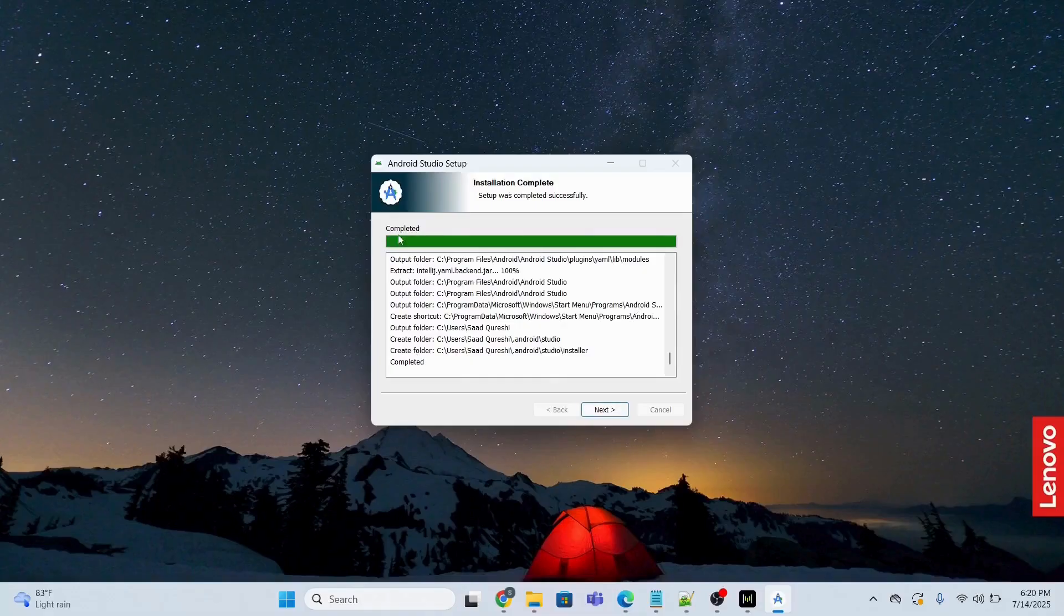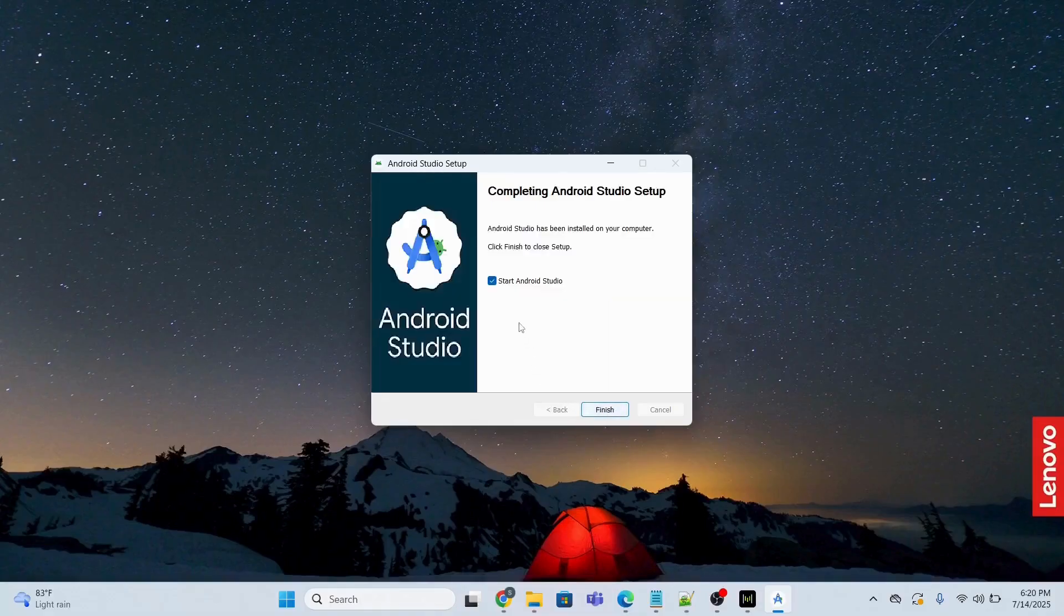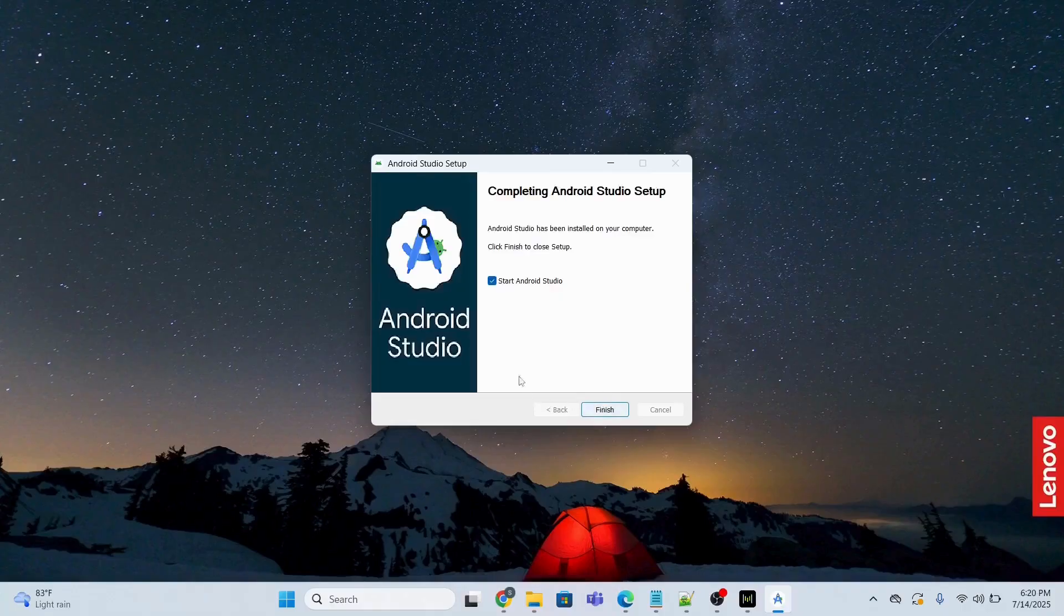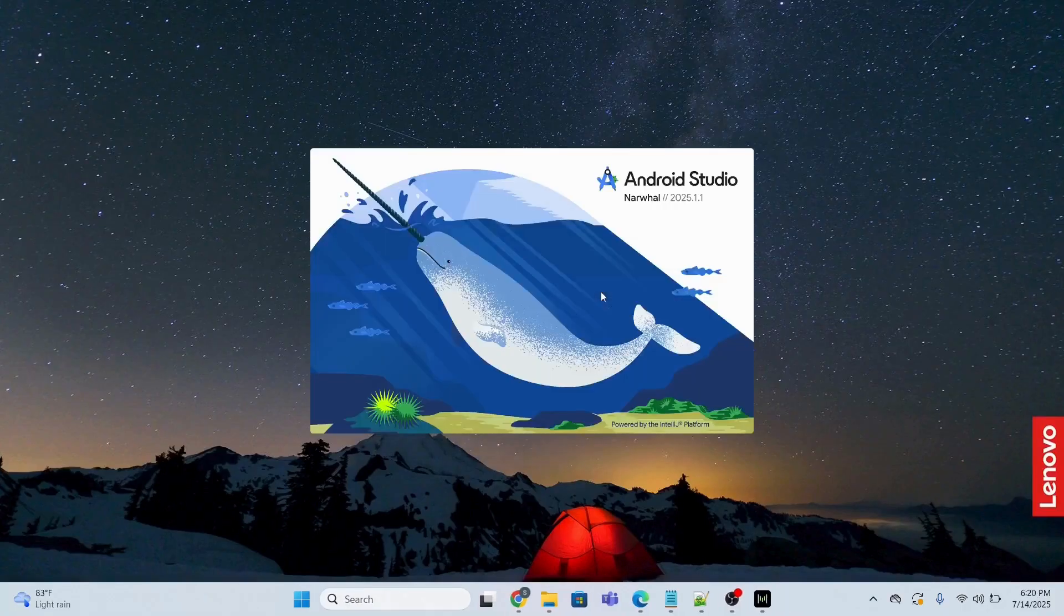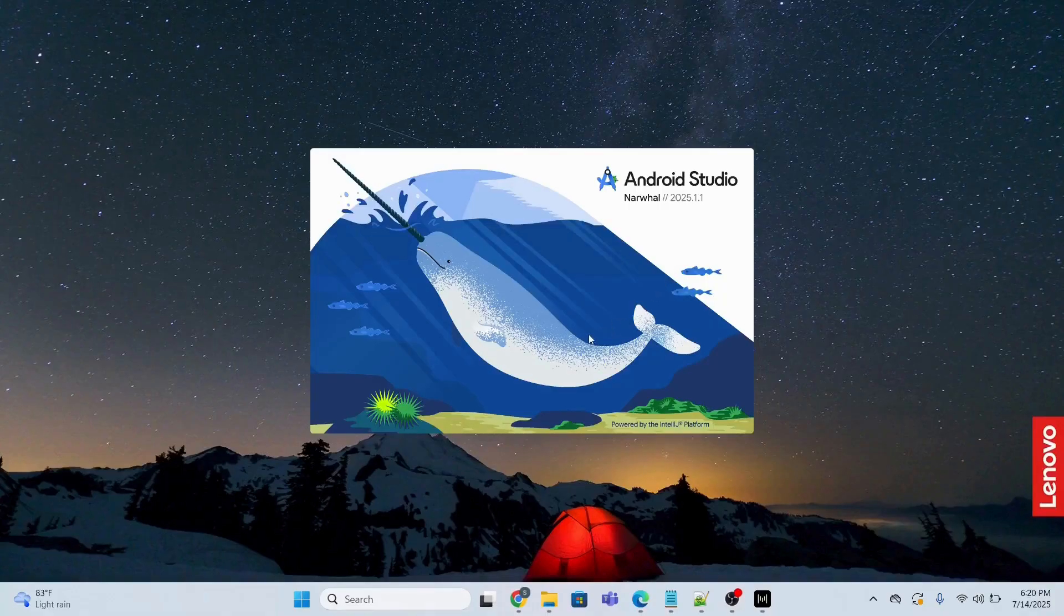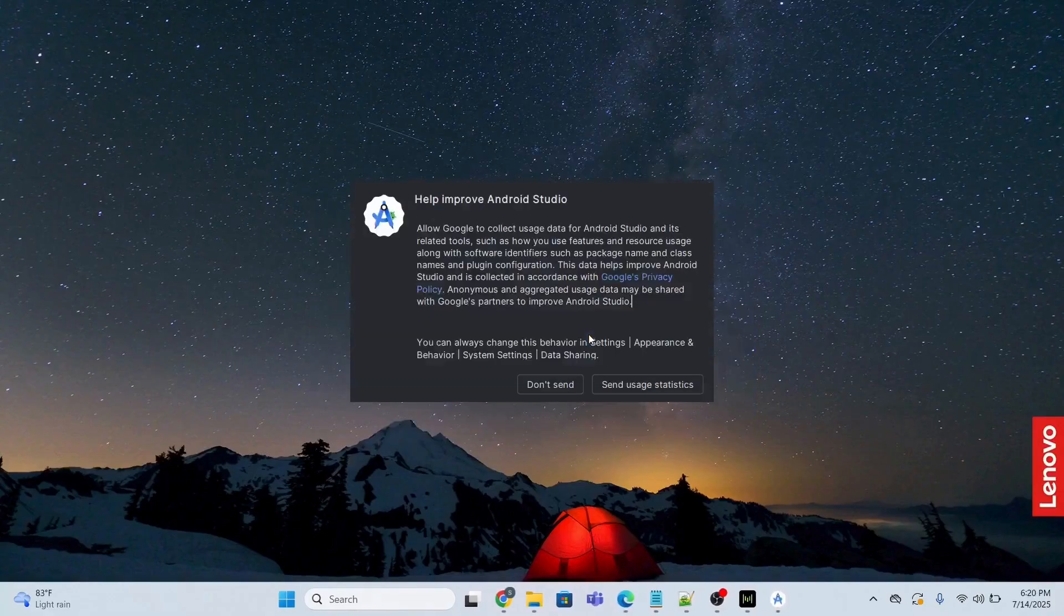So it's done, completed. I will click next and then I will click finished. So the moment I click finish it will start Android Studio. Click finish and look, Android Studio. Now I'm going to wait and now I will click 'Don't send'.